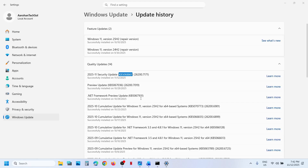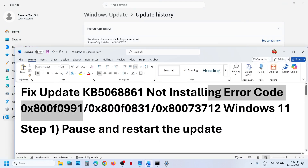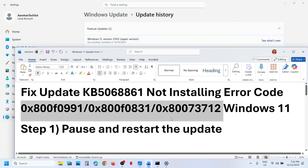Hello guys, welcome to my channel. Today in this video I'm going to show you how to fix when you are unable to install the update KB5068861 because of an error code on your Windows 11 computer.